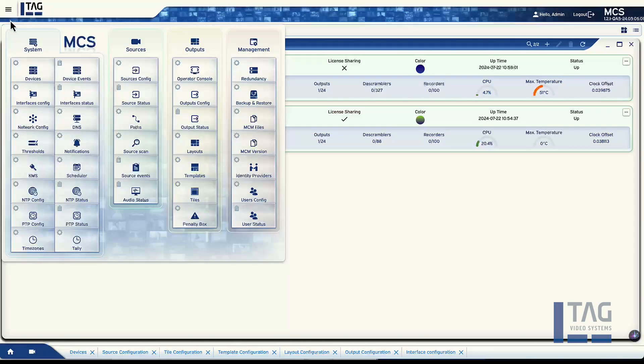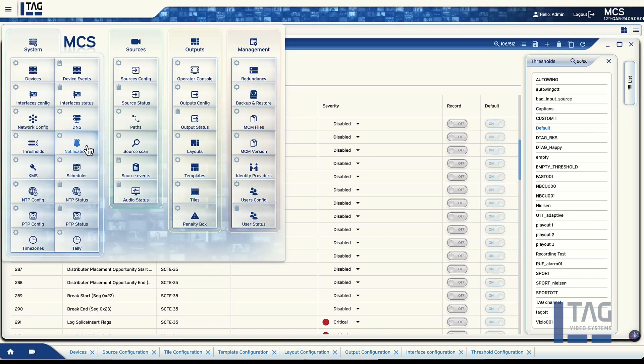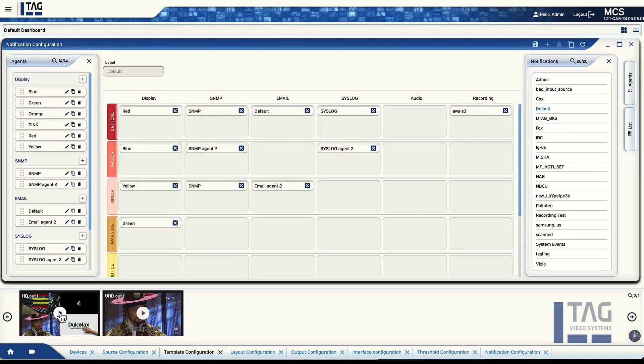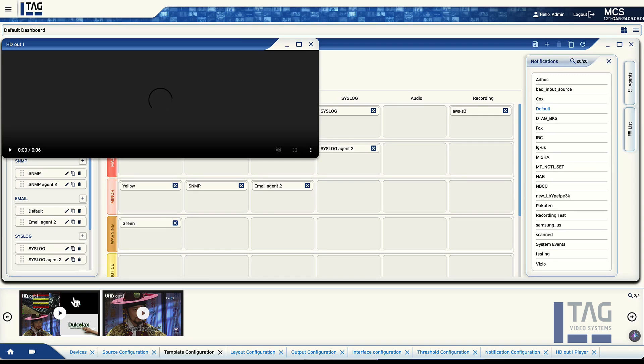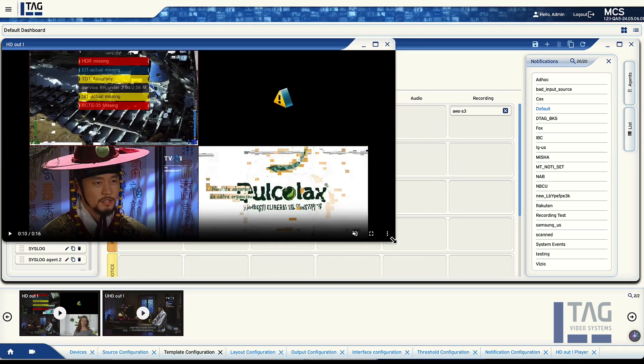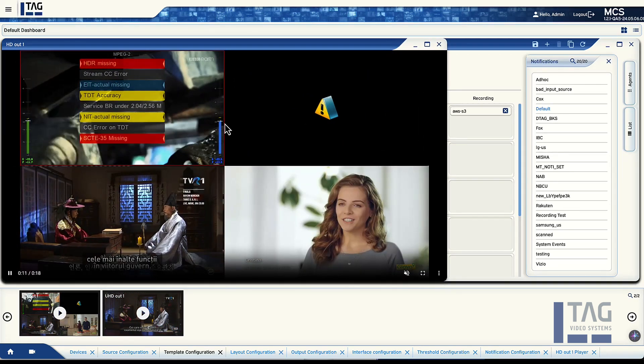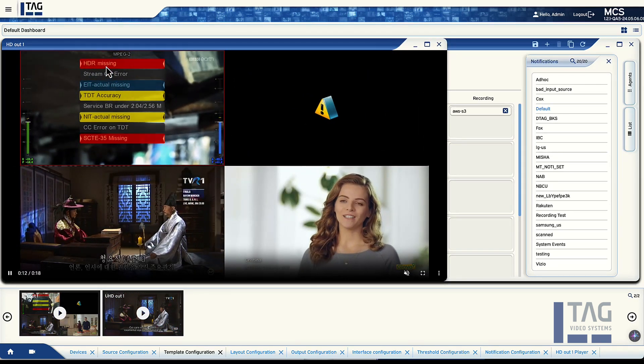We track this metadata at every probing point, and with our path building and our ability to look at multiple points in the stream, we can see if the metadata failed, where it failed — maybe it went bad, maybe it went away. We can alarm on that and let the customer know that at node three of your chain of five, your metadata went funny or it went away.